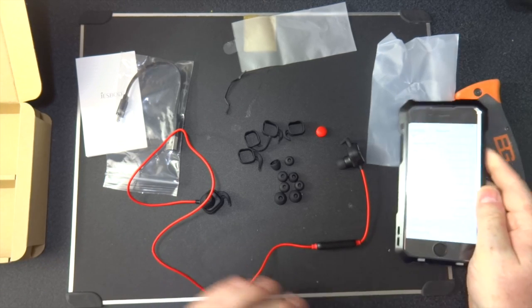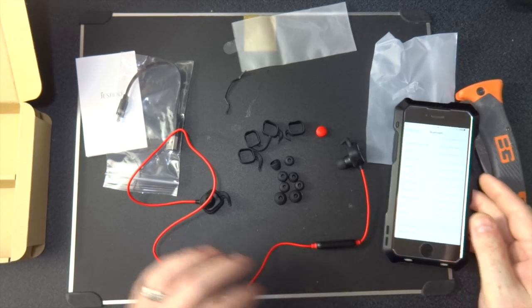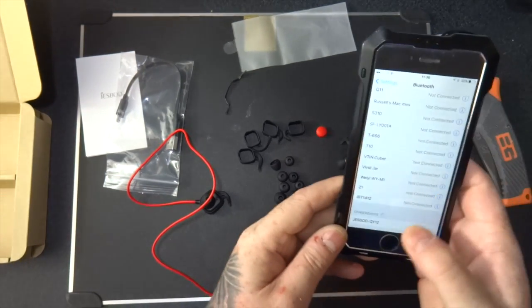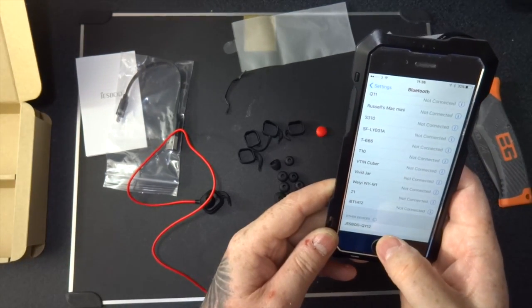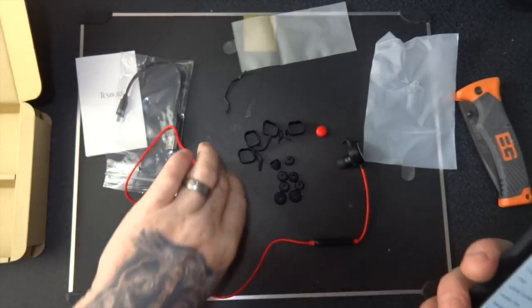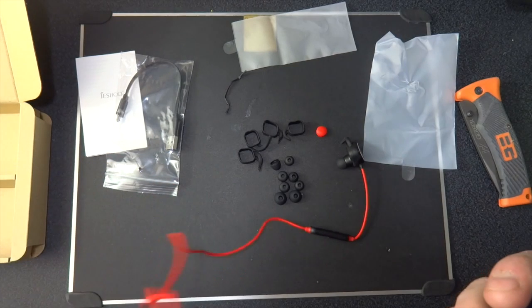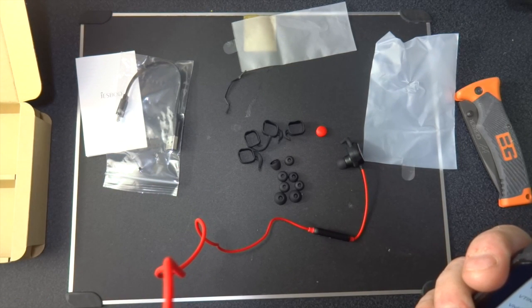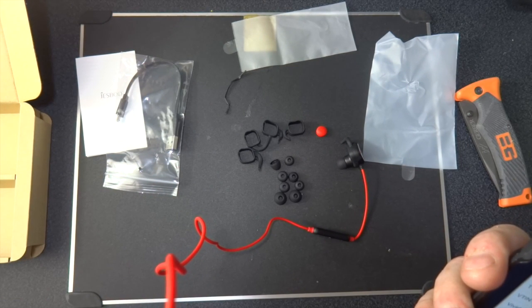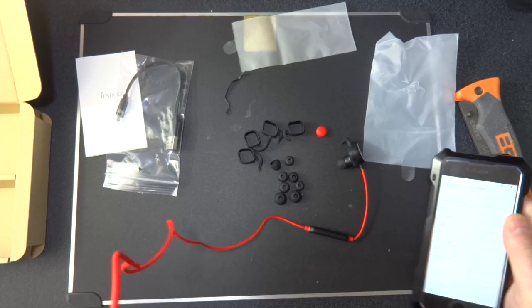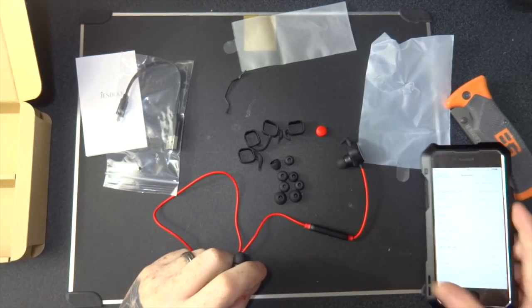Bluetooth. Let's see if they come up. There they go. Jezbod QY12, so connect to that. Phone 1 connected. So they're now connected.